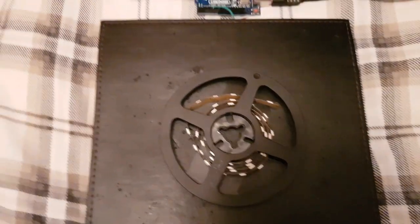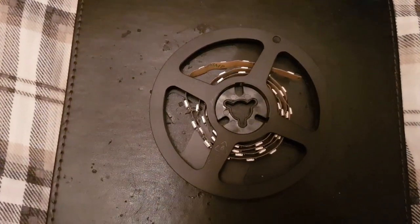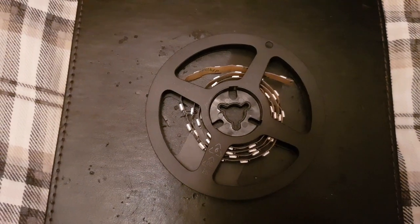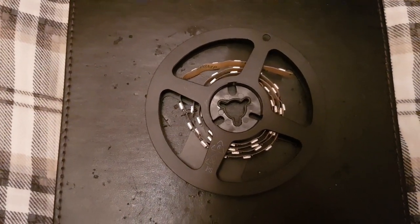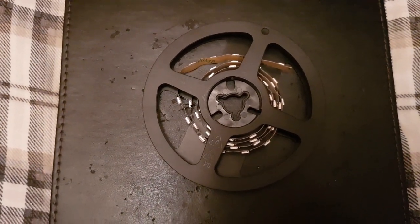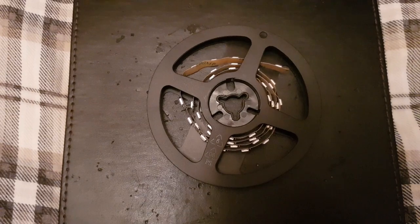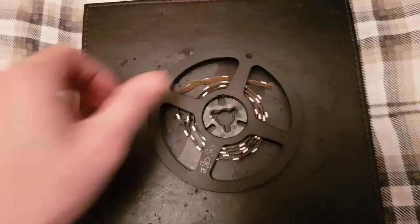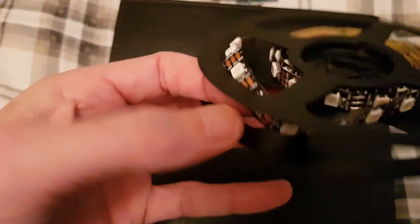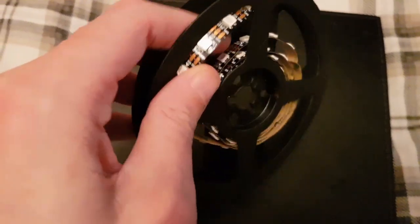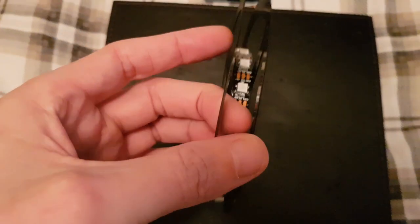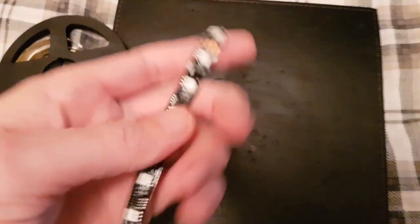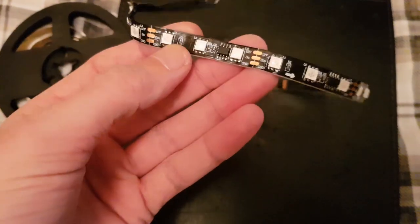Hello, so the WS2812B addressable LEDs - are they worth buying? Well, this was a five meter pack of LEDs. I've bought LEDs before, like these ones here.